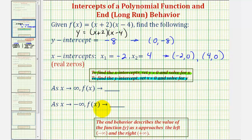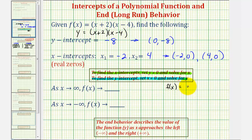To describe the end behavior, we want to describe the value of the function as x approaches negative infinity and as x approaches positive infinity. We should recognize that the leading term of this polynomial function is x squared, so for a function of the form f of x equals x squared plus or minus other terms, we can describe the end behavior using just the leading term.